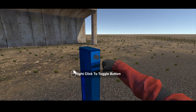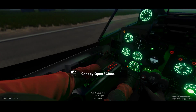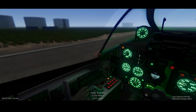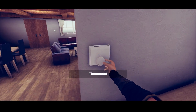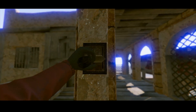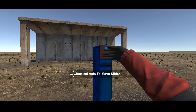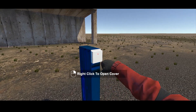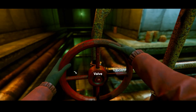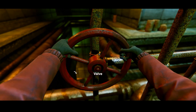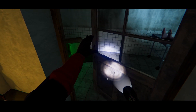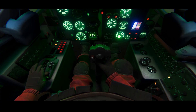Buttons. Switches. Dials. Levers. Sliders. Covers. Valves. Doors. Foot pedals.